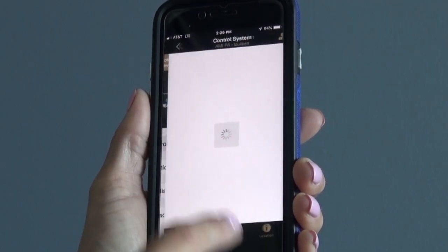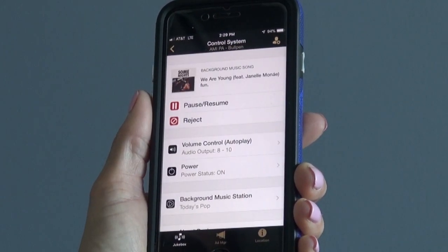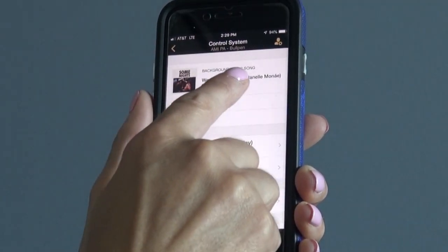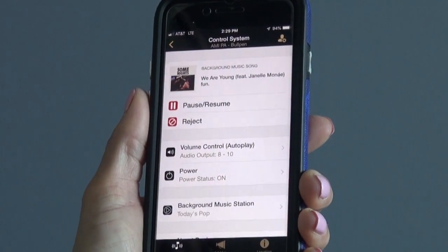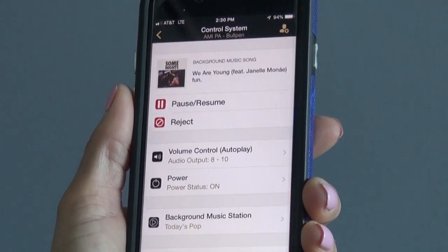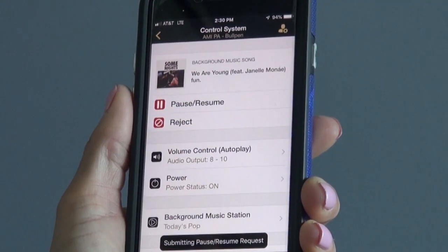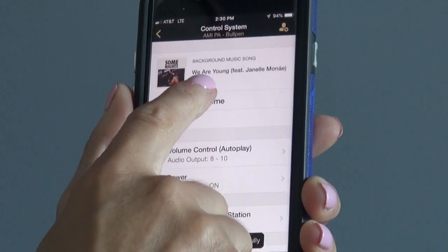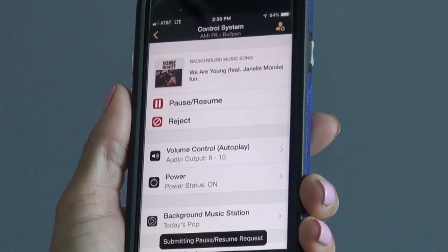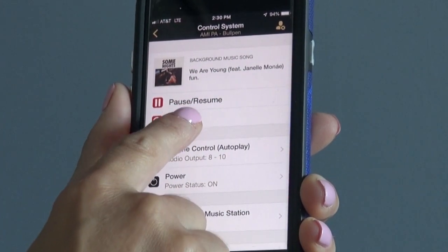For controlling the system, tap the Control System button. Here you will be able to see what song is currently playing. You have the capability to pause the song and tap it to start playing again.